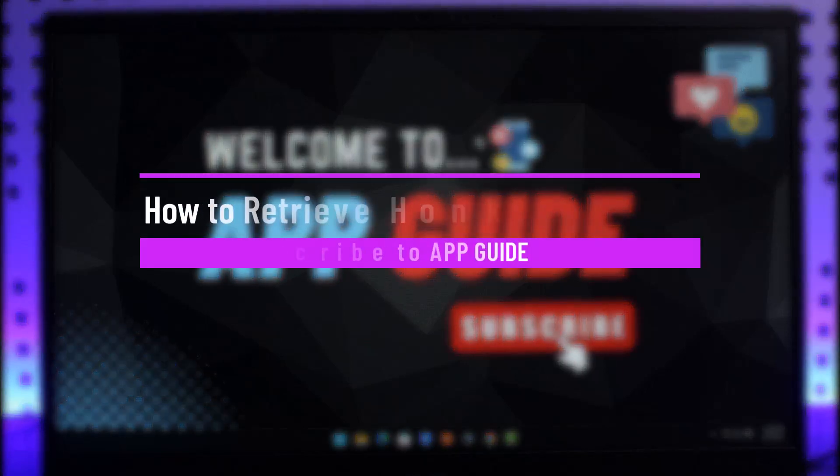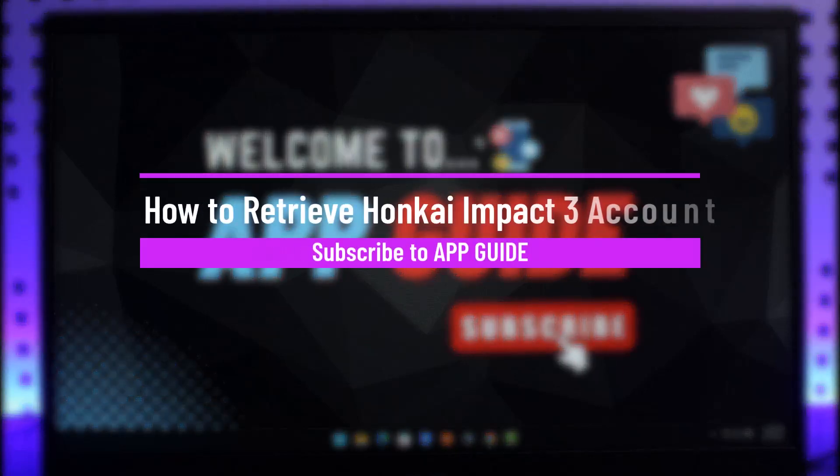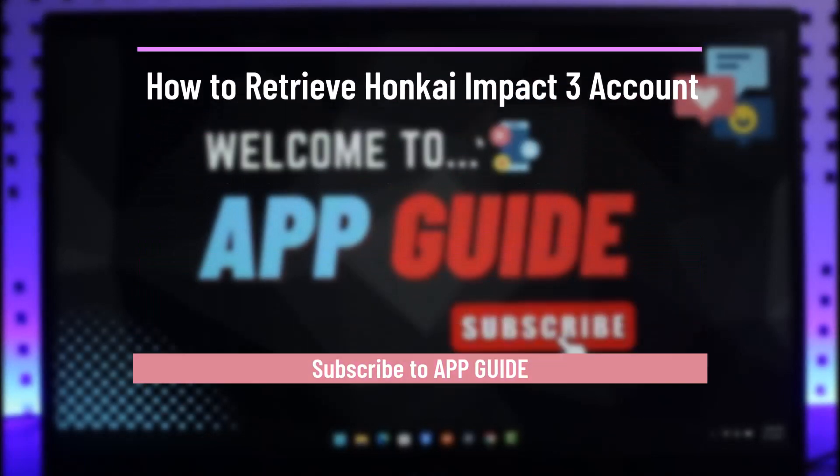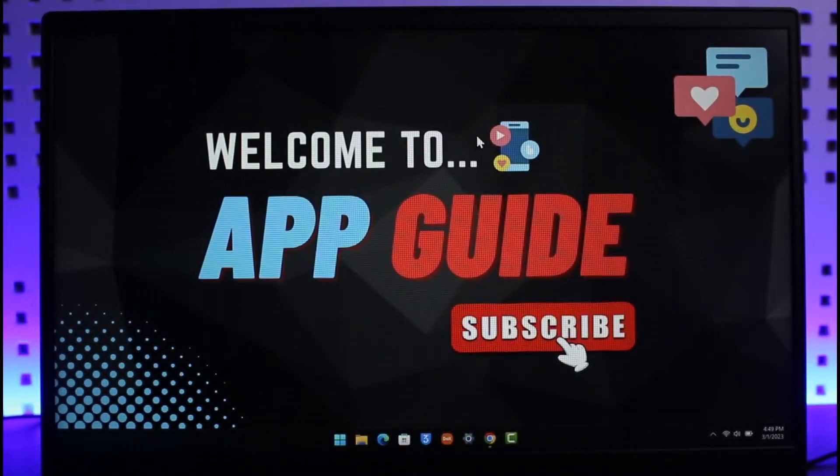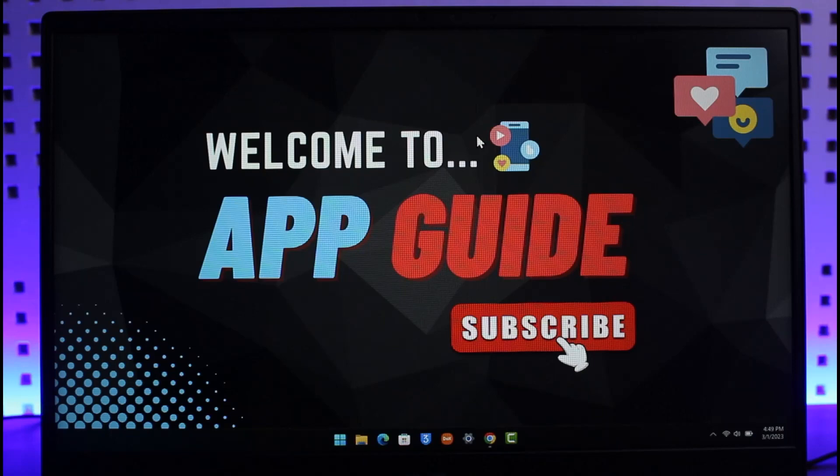How to retrieve Honkai Impact account. Hi everyone, welcome back to our channel App Guide. In today's video I will guide you on how you can retrieve your Honkai Impact account if you happen to lose it. Make sure to watch the video till the end. Now, the very first thing you have to understand is